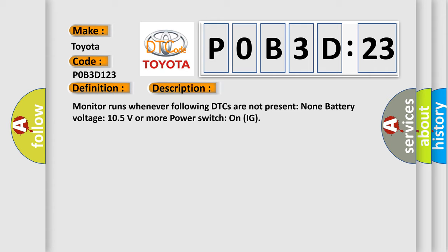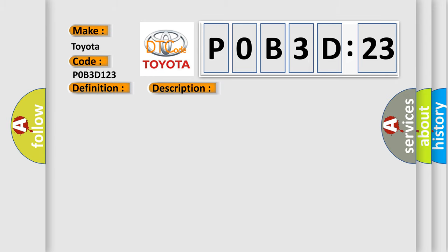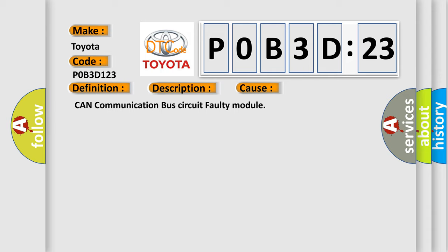Monitor runs whenever following DTCs are not present. None battery voltage: 10.5 volts or more power. Switch on IG. This diagnostic error occurs most often in these cases: CAN communication bus circuit faulty module.